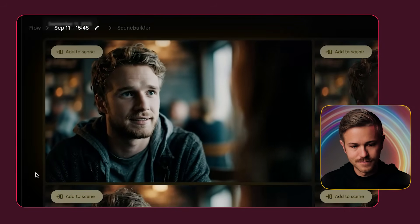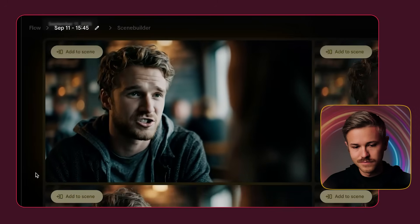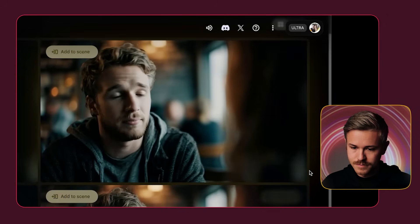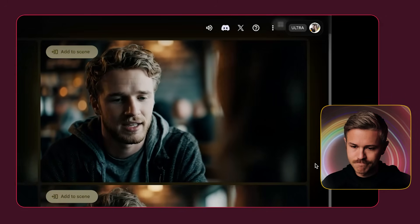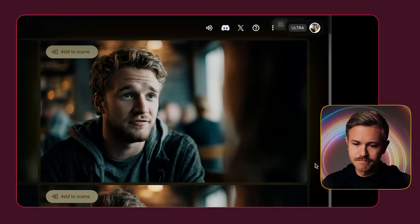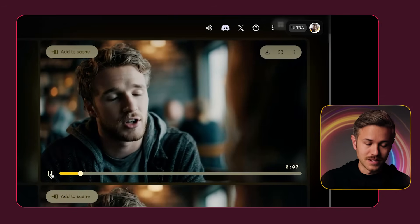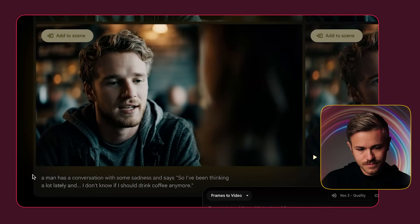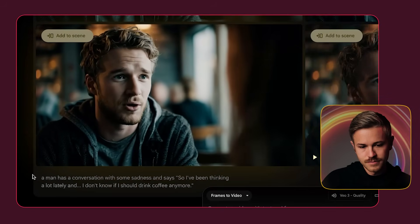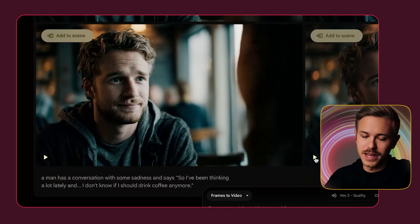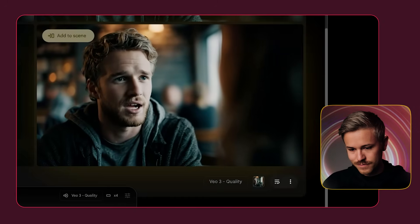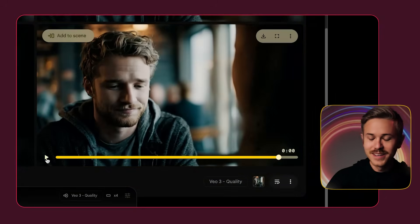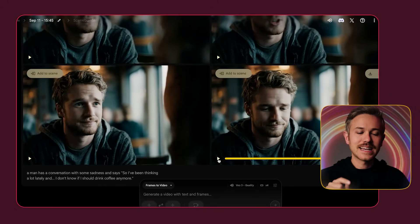After about a minute, we have our video clips. Let's take a look at each one. Take one: 'So I've been thinking a lot lately and I don't know if I should drink coffee anymore.' Take two showed a lot of expression in his face. Take three: 'So I've been thinking a lot lately and I don't know if I should drink coffee anymore.' That's my favorite take yet. Take four was also decent. I think I like number three best.